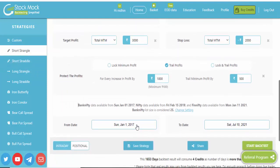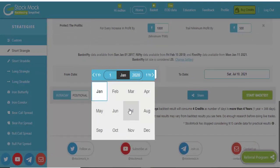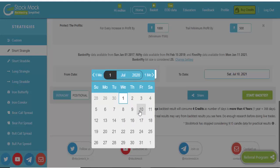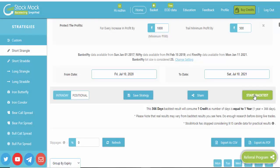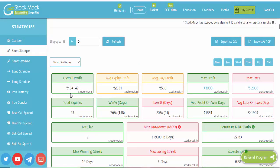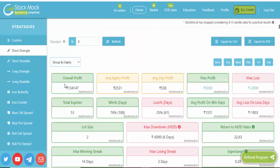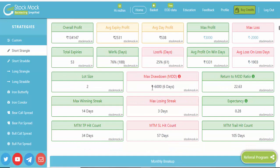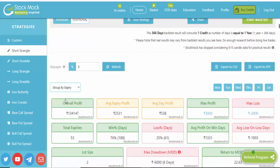Now we are going to test last one year data. I select July 2020 to July 2021 — that is one year — and click Start Backtest. The result shows 1 lakh 34,000 rupees overall profit. Our investment is 1 lakh 70,000 rupees. The drawdown and all details are available here, and you can group by date to check further.